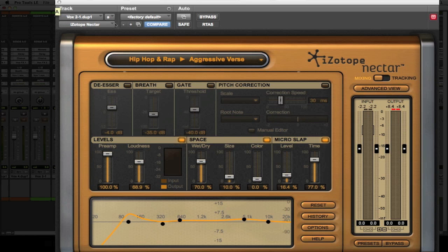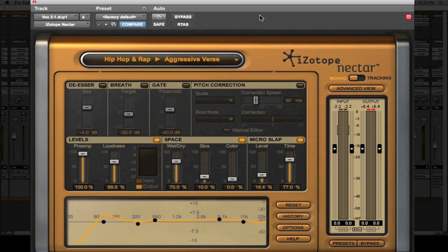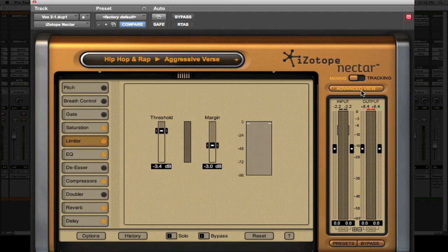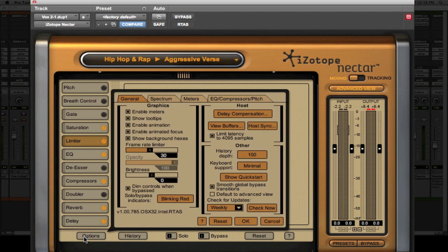So, just follow along real quick and I will actually show you how to fix this. Open up the plugin and come over here to Advanced View. Click on Advanced View. Now come down here to Options. Open up Options.